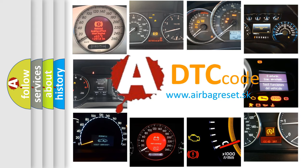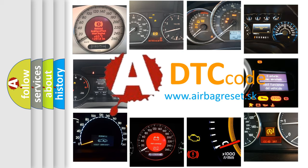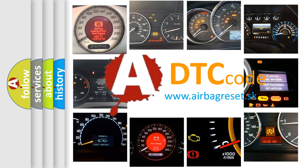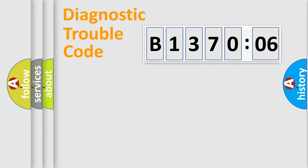What does B137006 mean, or how to correct this fault? Today we will find answers to these questions together. Let's do this.